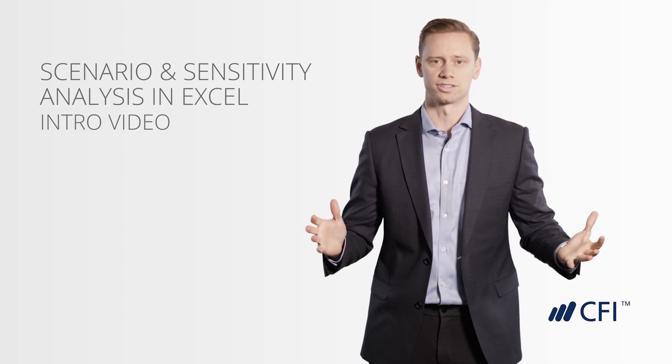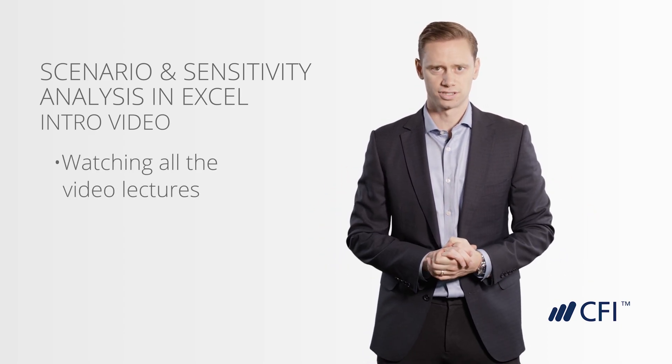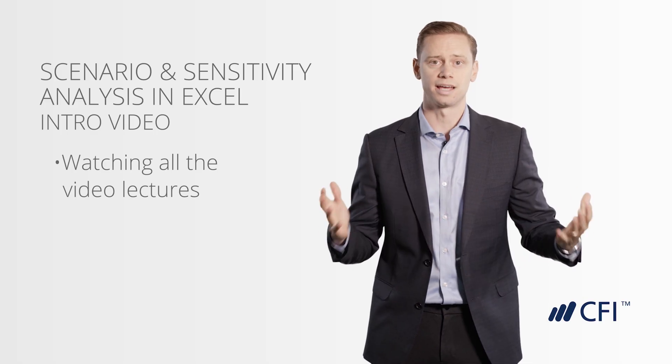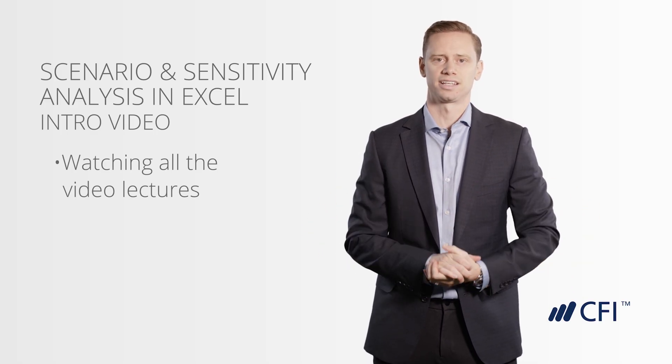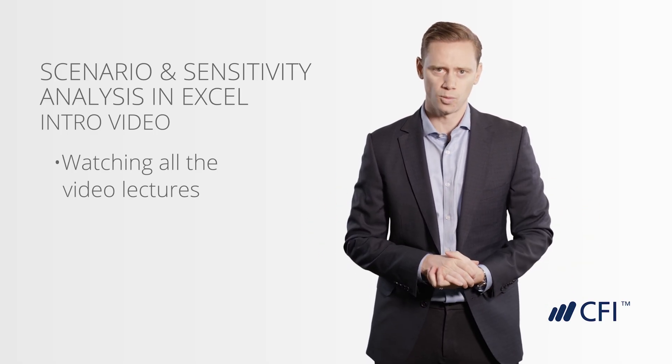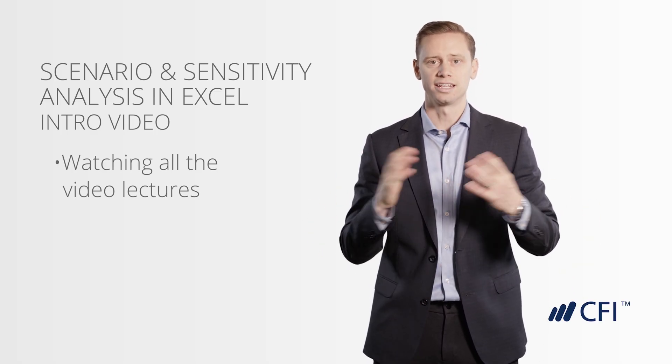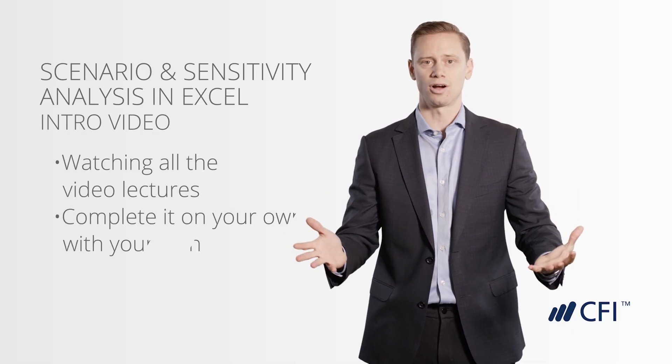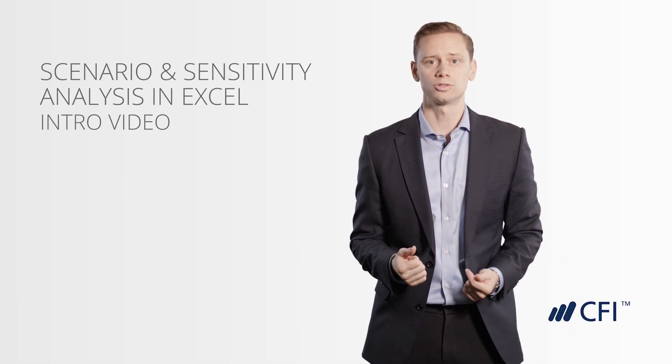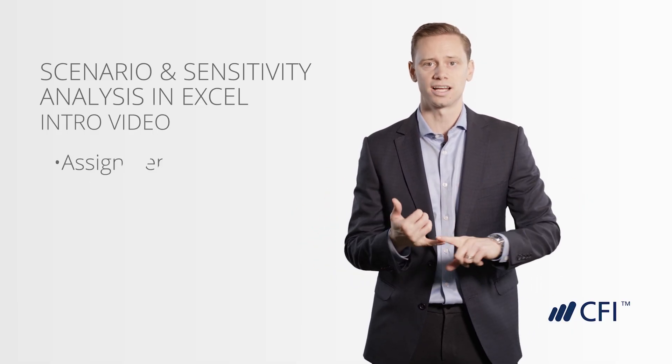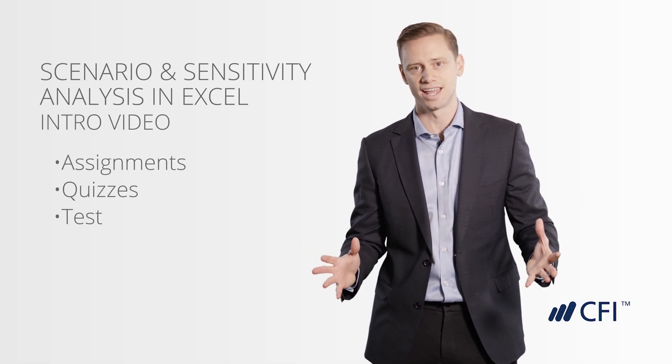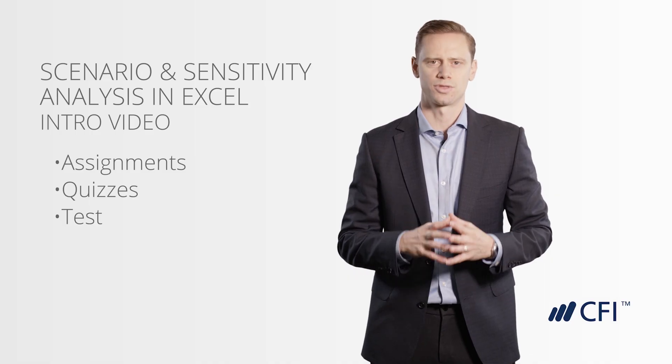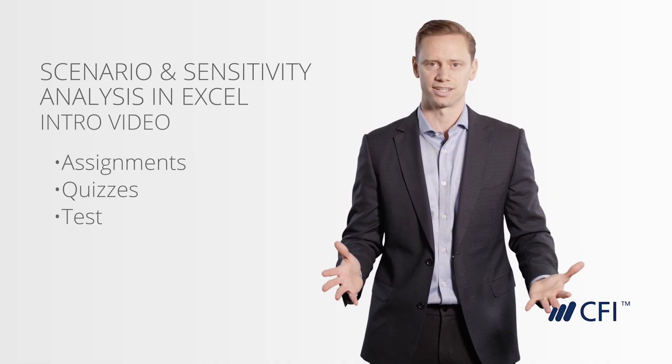To complete this course, you'll be watching all the video lectures. You'll see us demonstrate to you step-by-step in Excel how we perform these types of analyses, and then you'll complete it on your own with your own model. We'll also be giving you assignments, quizzes, and a test at the end to make sure you thoroughly understand all of the concepts.